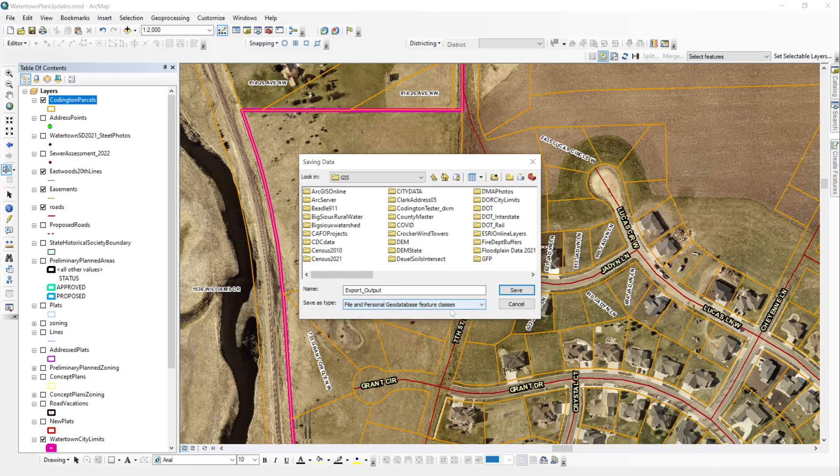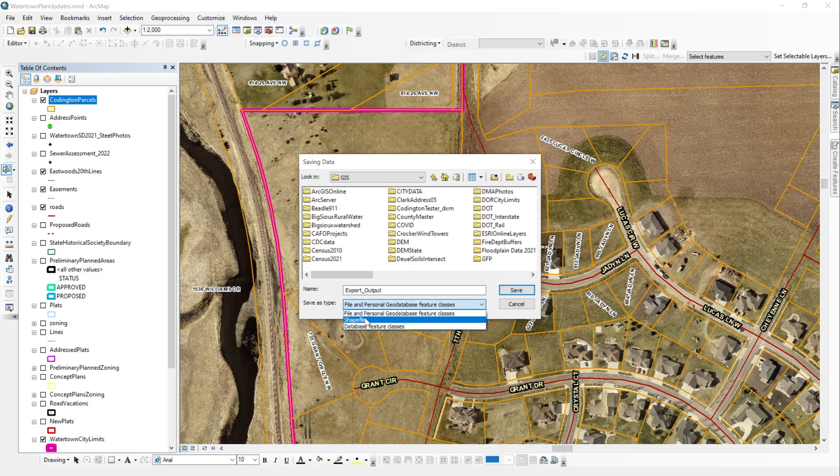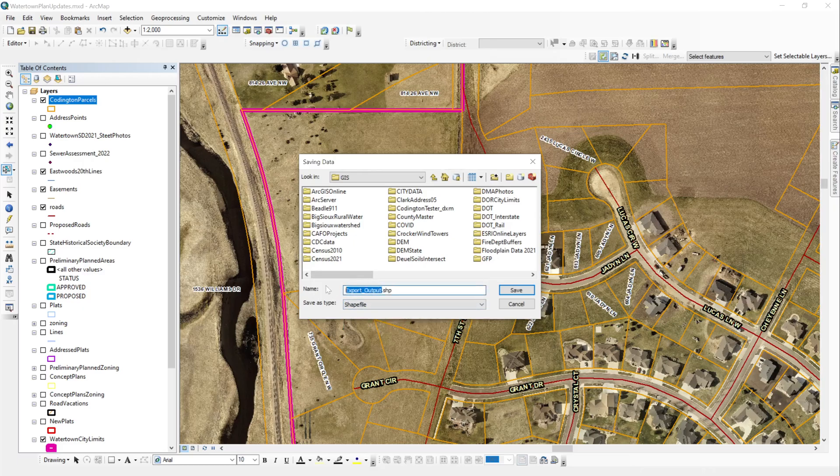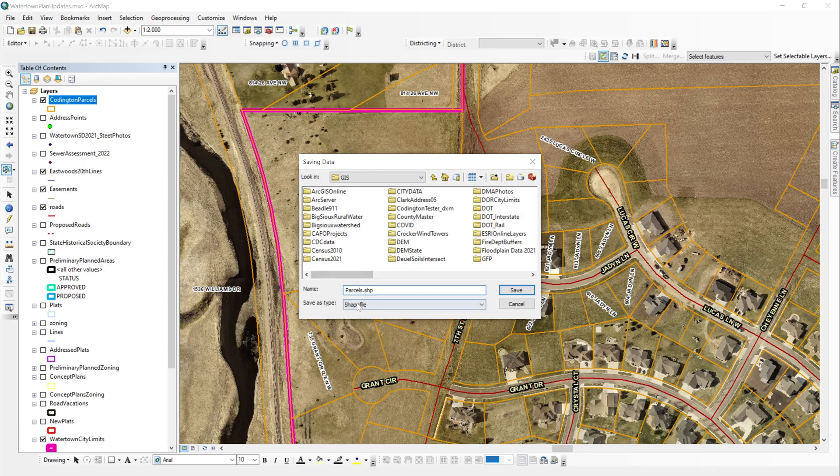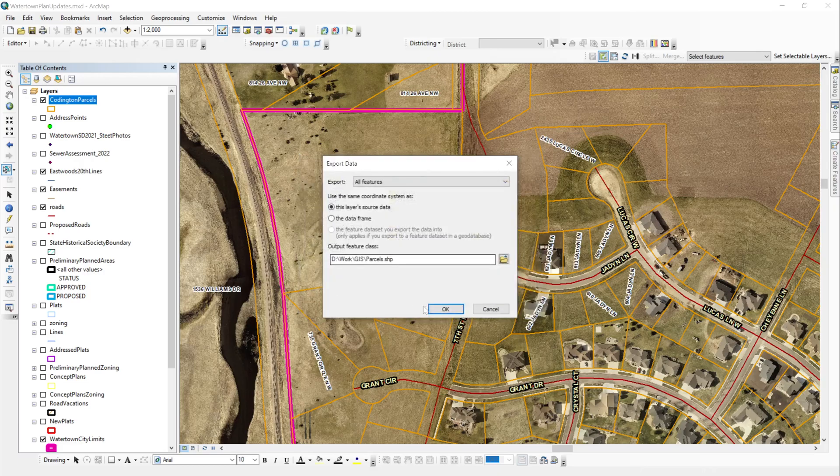Once I'm done there, the default is file and personal geo database class for the save as type function. And what we want to do is we want to change that to shapefile. So we'll change that to shape. And then we can see that our name by default is export output that shape. Now you can leave it as export output, but what I like to do is give it a name that I can more easily remember. So I'm going to call it parcels shapefile to save that.